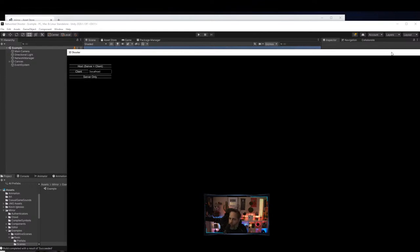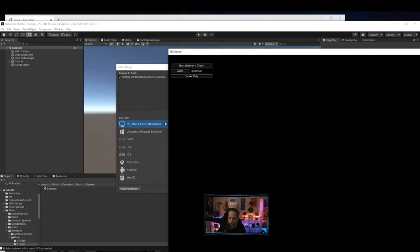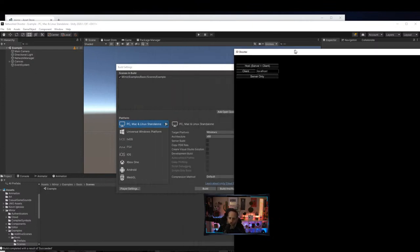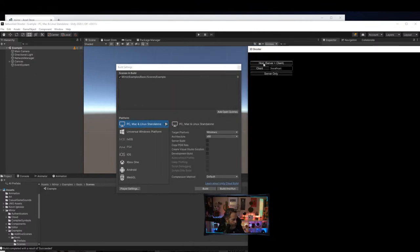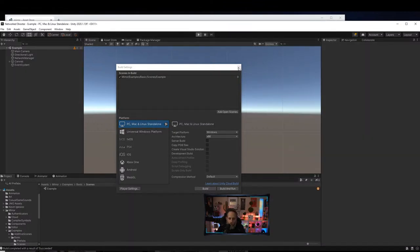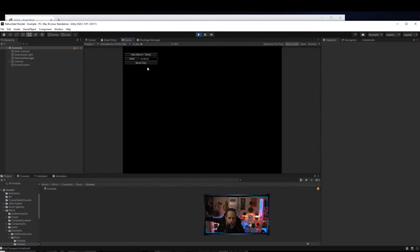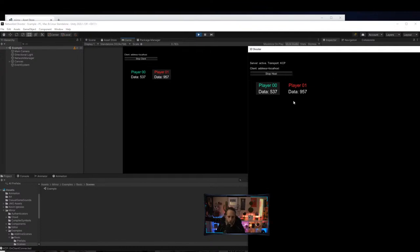I'll hit Play in Unity and close out the Build Settings window, then see if we can connect. I hit Client to connect to localhost — look, I can connect! I've got player zero and player one. Seems like it's working. I'm going to close that giant window and switch it to windowed mode — this is something you always want to do when building out multiplayer games.